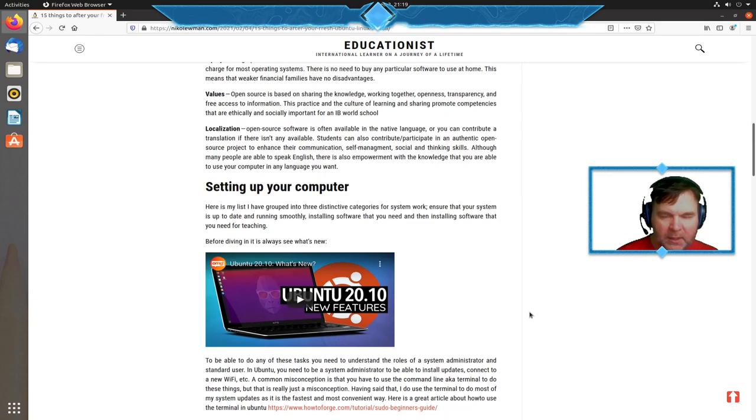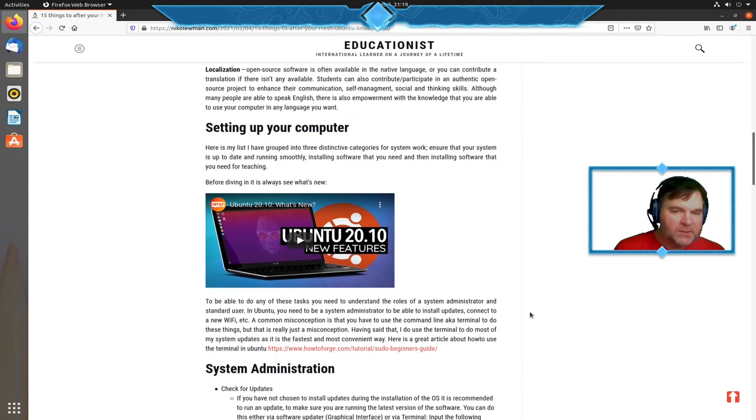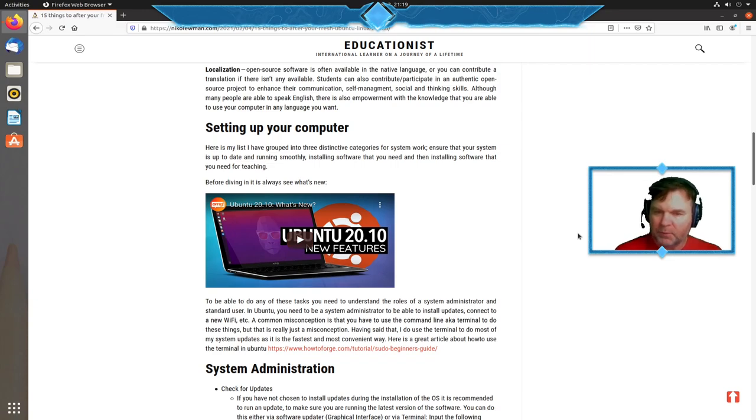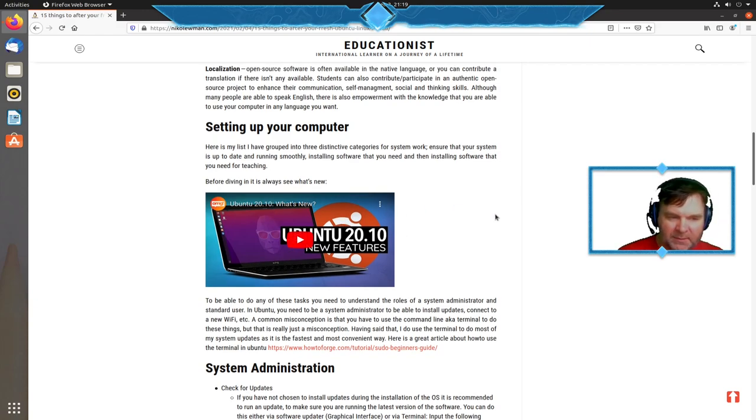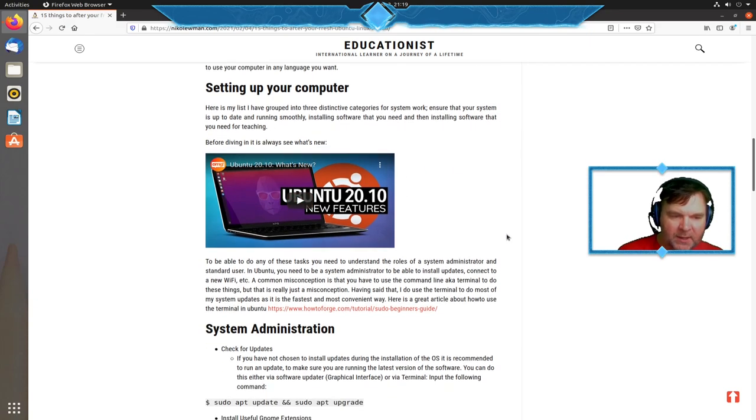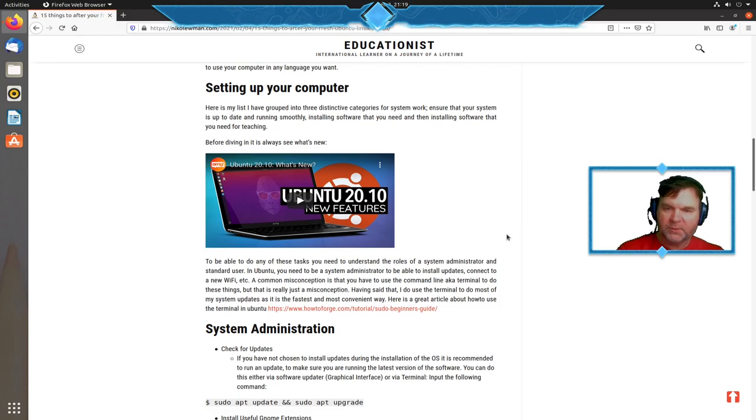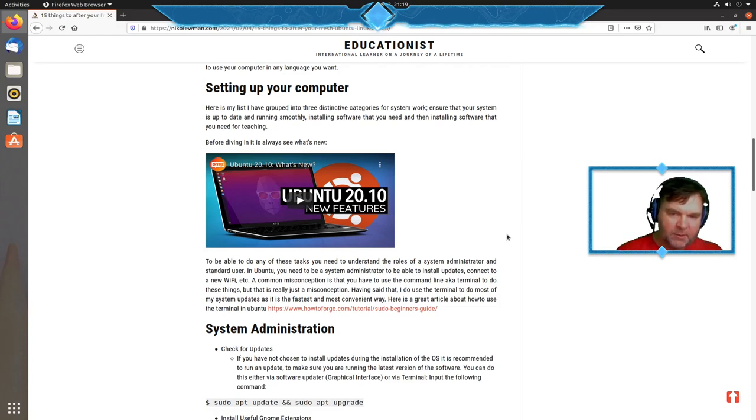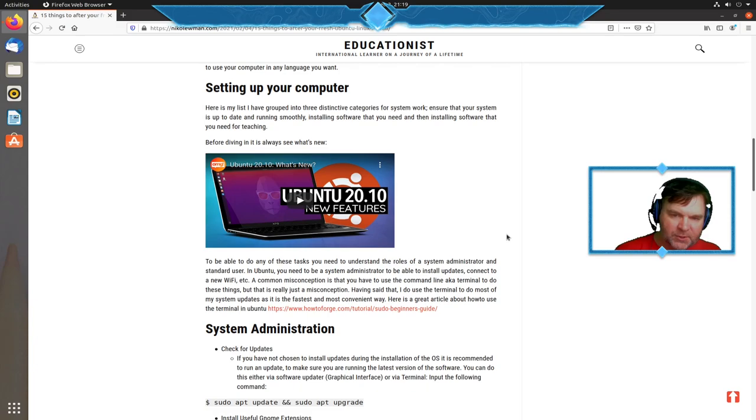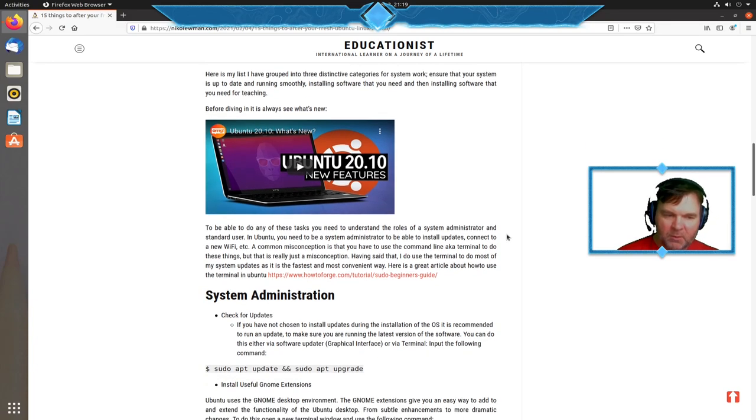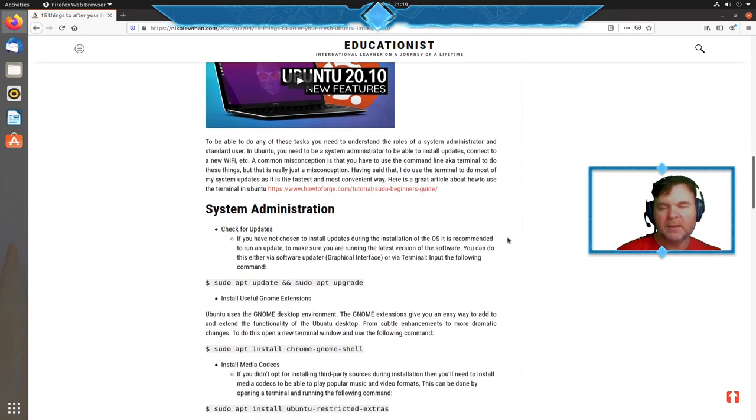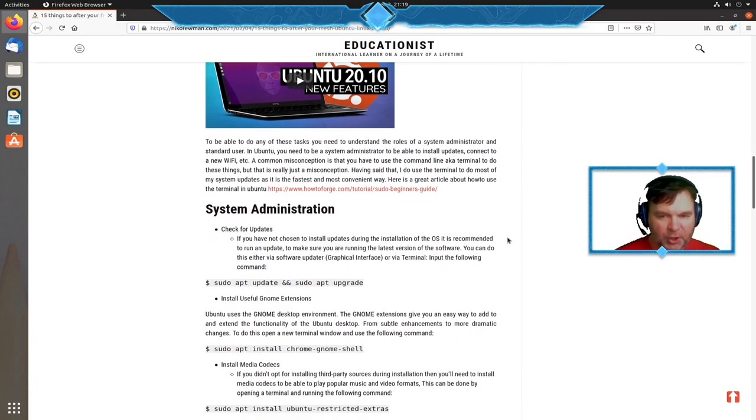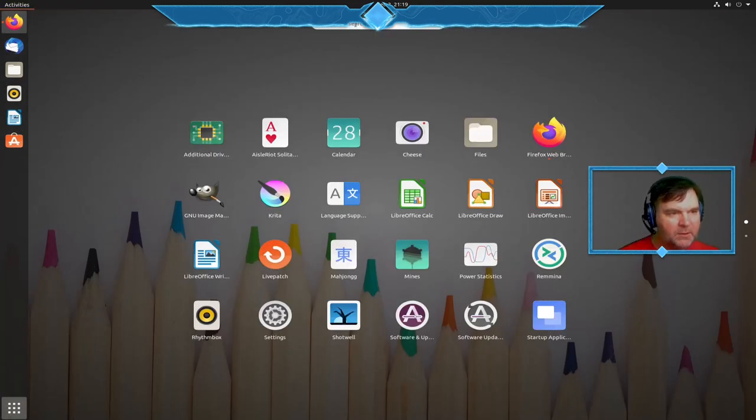Now let's go into setting up your computer. You need to find out what is new. I've put in some great links from OMG Ubuntu website. Once you install it, you are the system administrator and have super user power.